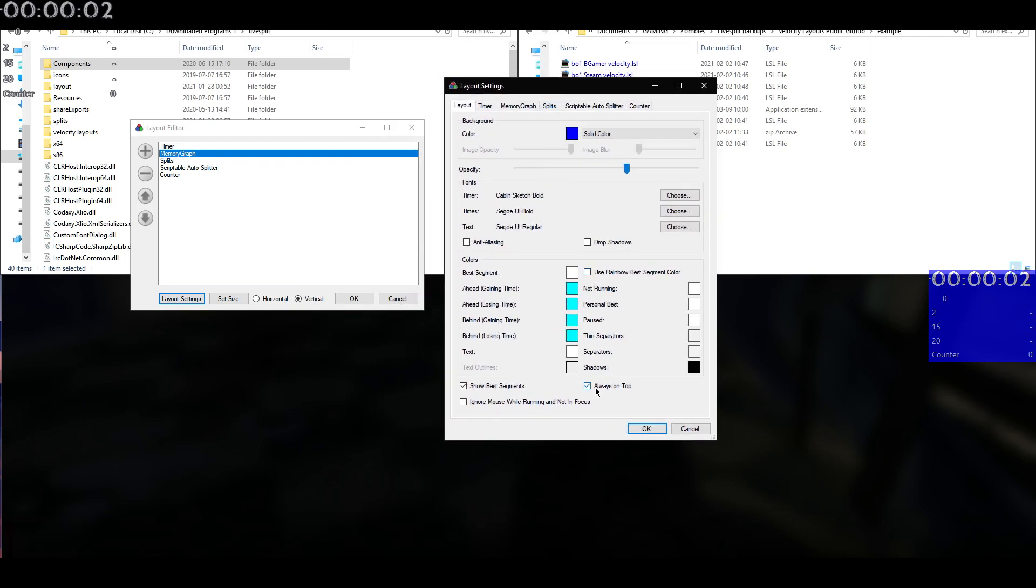Also just one more thing. If you want LiveSplit to be on top, then you want to click that box. But if you want it to be hidden underneath Windows, then just uncheck that box and then click hit OK.